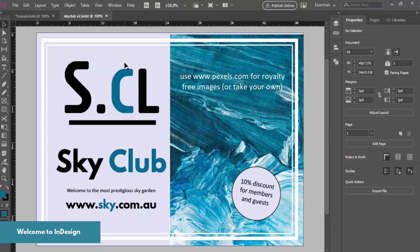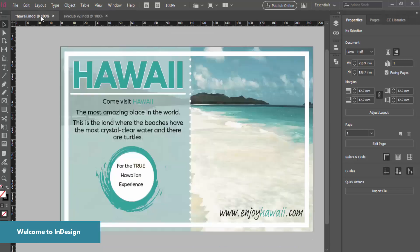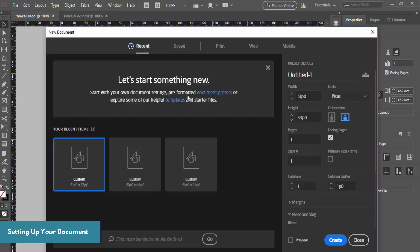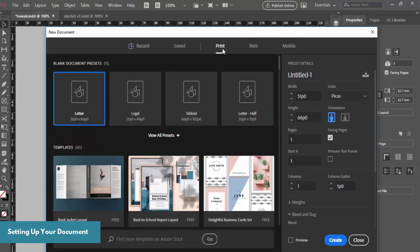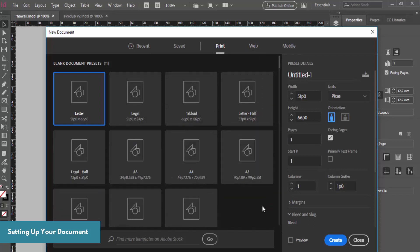We've tried to match the colors and we've put a few shapes in there. To create something like this we need to jump in and create a new document inside of InDesign. Go to File > New. Once you're here you can look at some of the presets if you're doing it for the web or print. We're going to create a document about half the size of an A4 page and change the orientation to landscape.